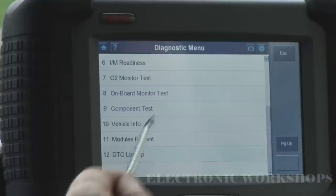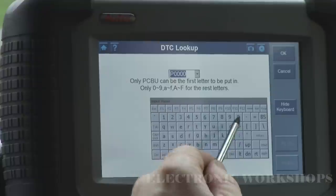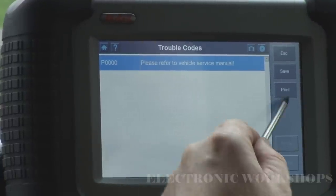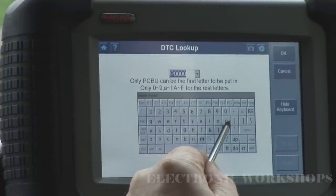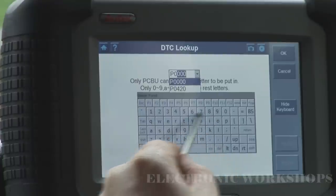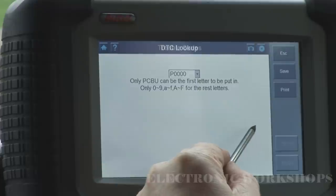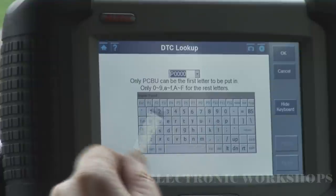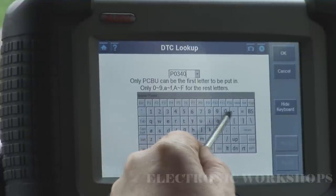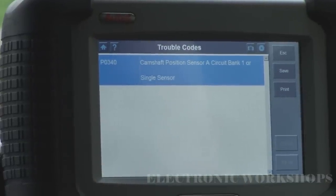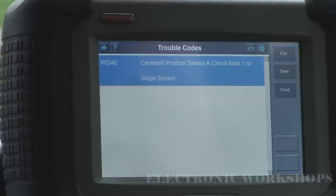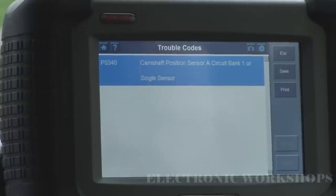Modules present. DTC lookup. We just punch in a code — P0420 — press return. It's not coming up at that moment. Let's try P0340. P0340 — that's to do with your cam position sensor, Bank 1. P0340 can come up on these Nissans when your timing chain is stretched.